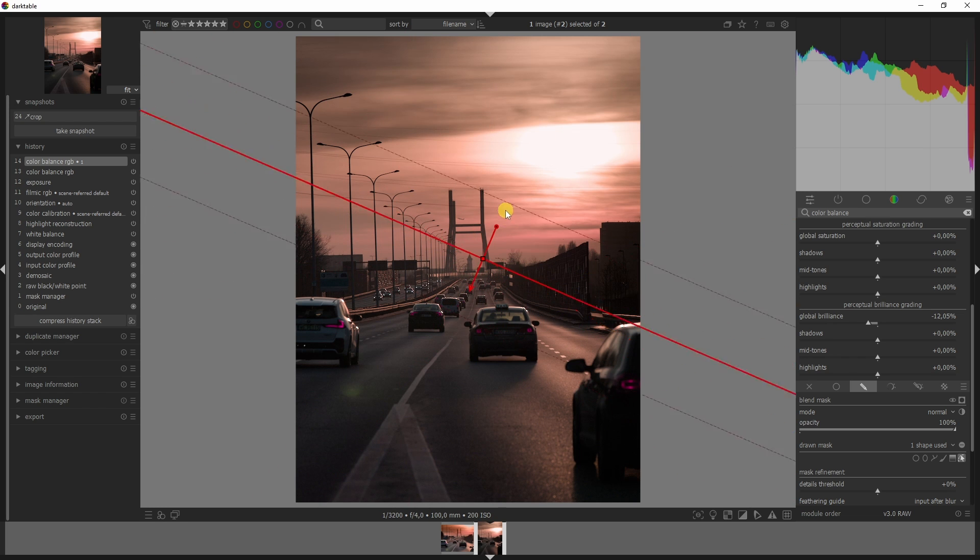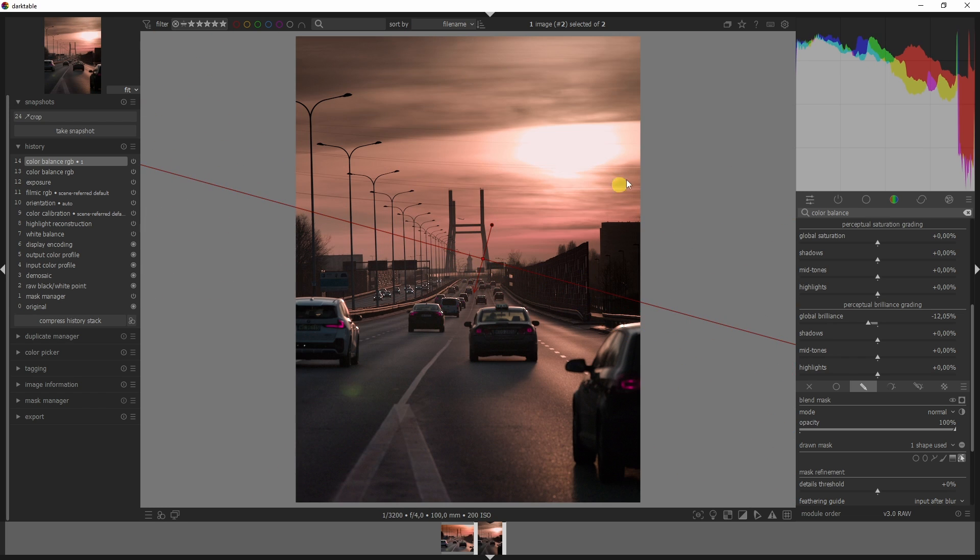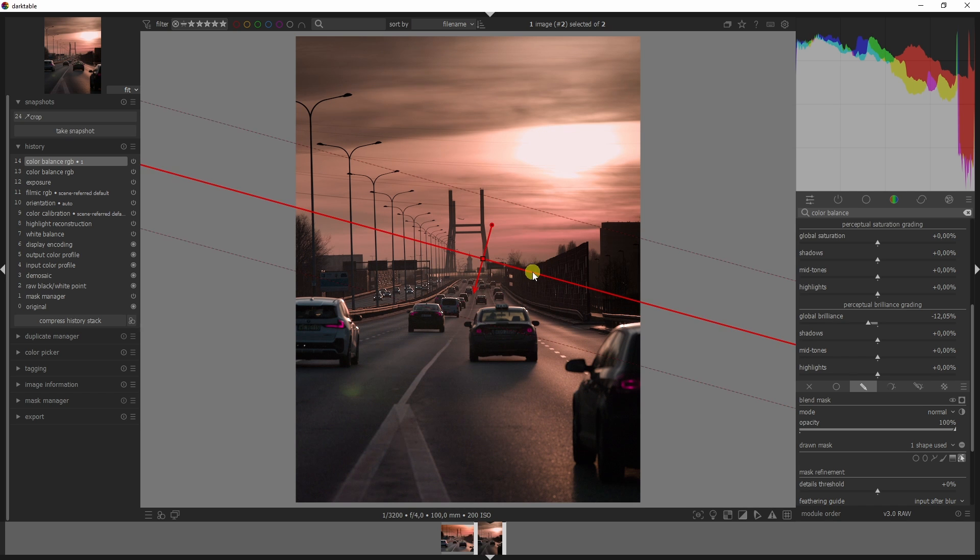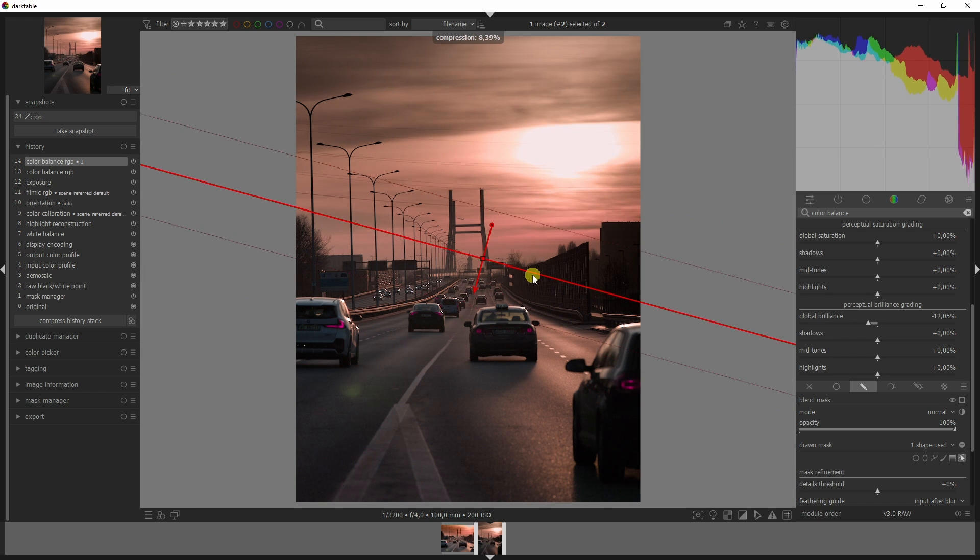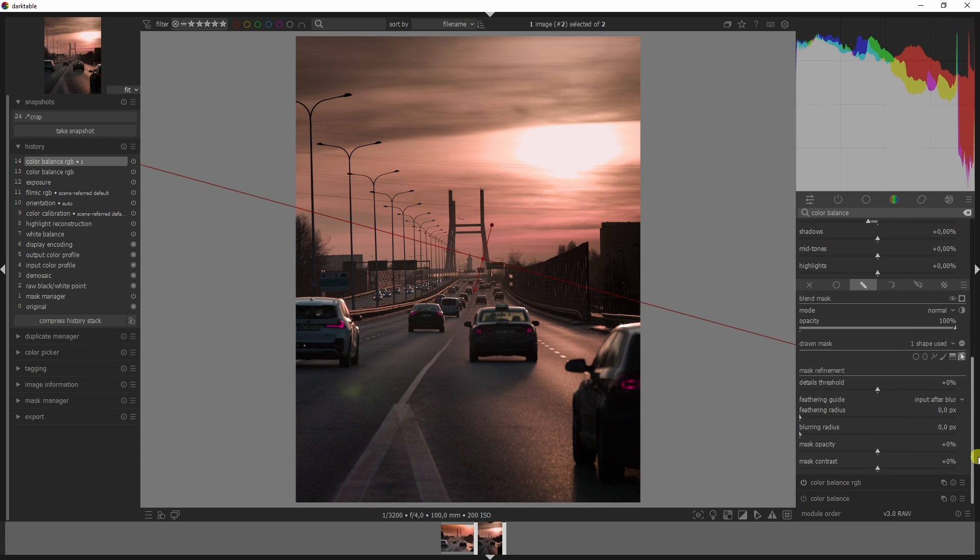I'm going to drag this around and now the sky has become more dark and not this lower part. You can increase or decrease the feathering by holding shift and scrolling your mouse wheel. I always like to feather and blur my mask to have better overflow.